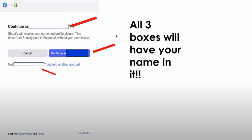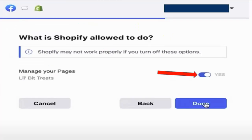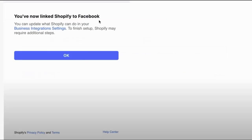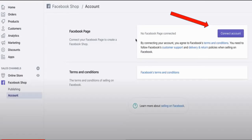The next step is to allow Shopify to manage your Facebook page; otherwise, this will not function properly in Facebook shops. You will get notified as soon as you allow Facebook and Shopify to connect, and you will see this confirmation in your Facebook page.